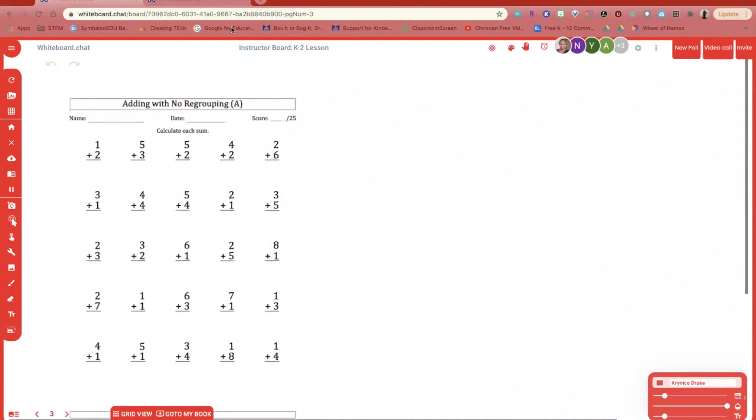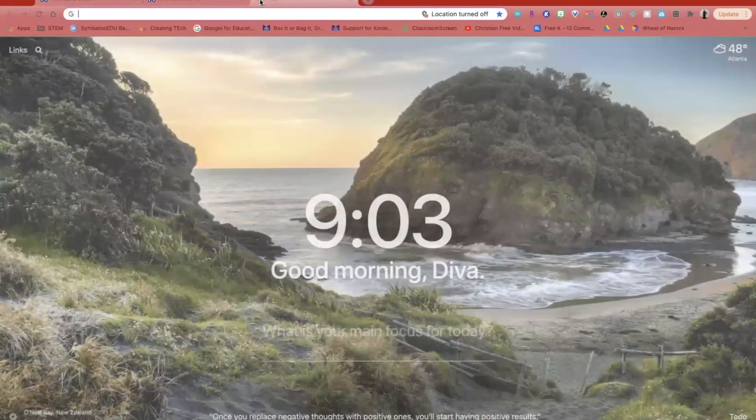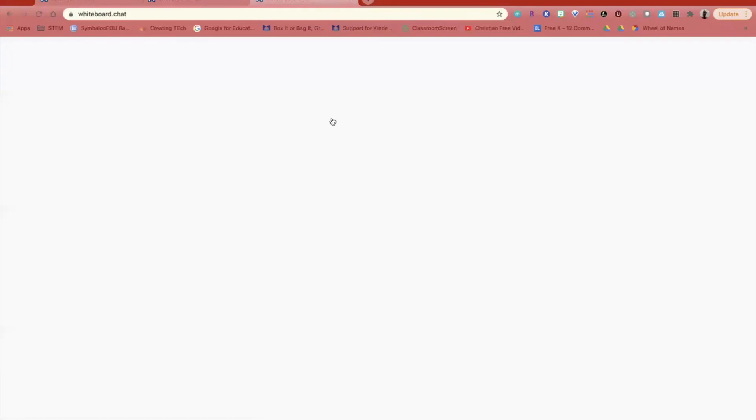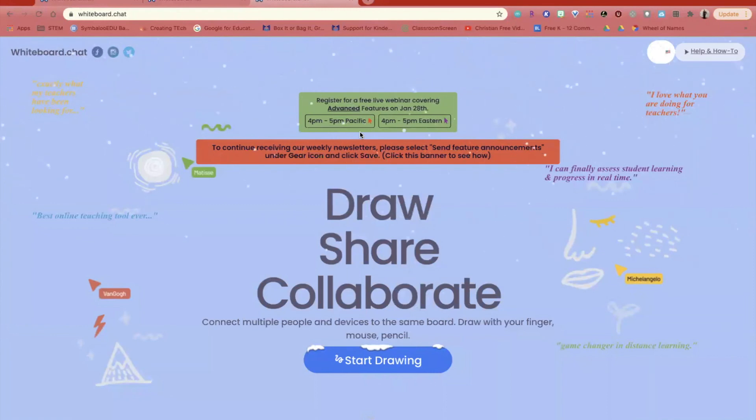There's so many different options and ideas within whiteboard.chat. Be sure to check out their website every Thursday for a free webinar covering some additional features in whiteboard.chat.